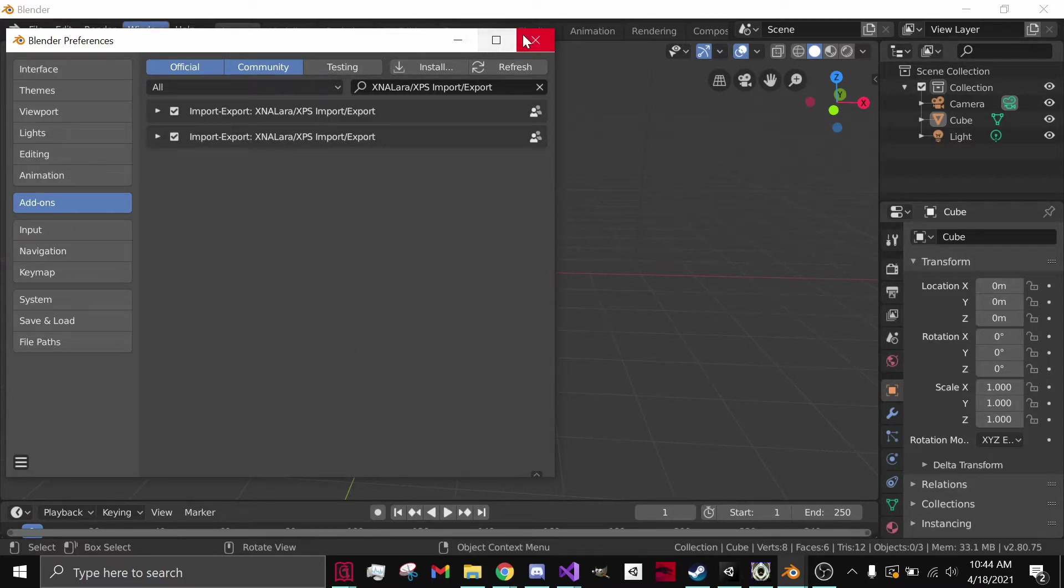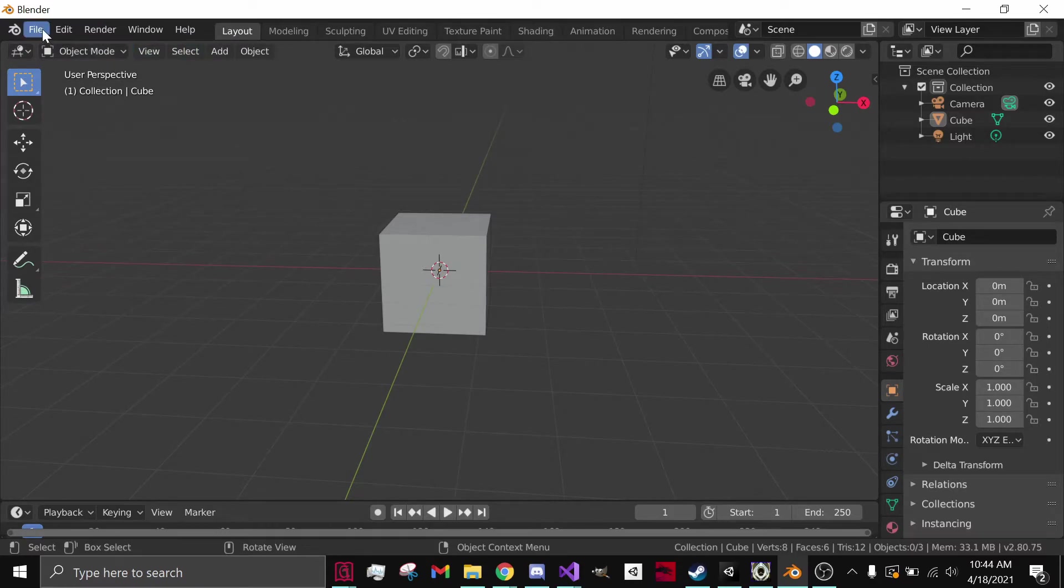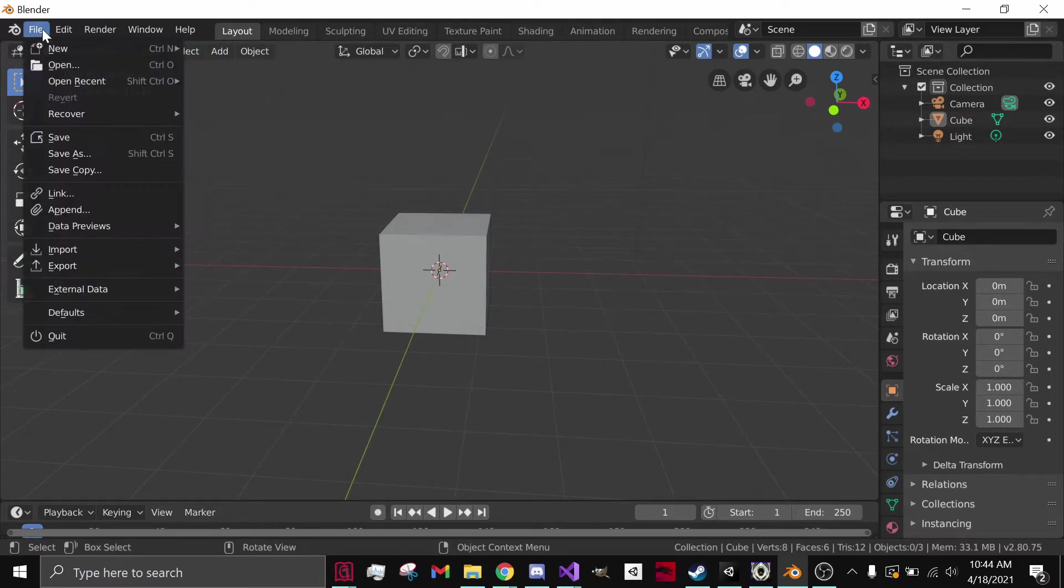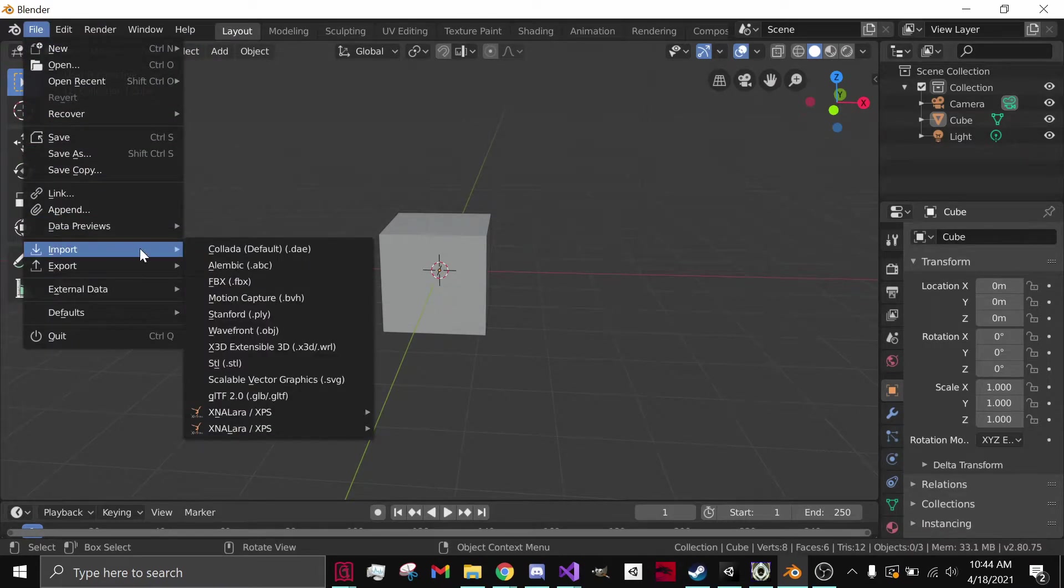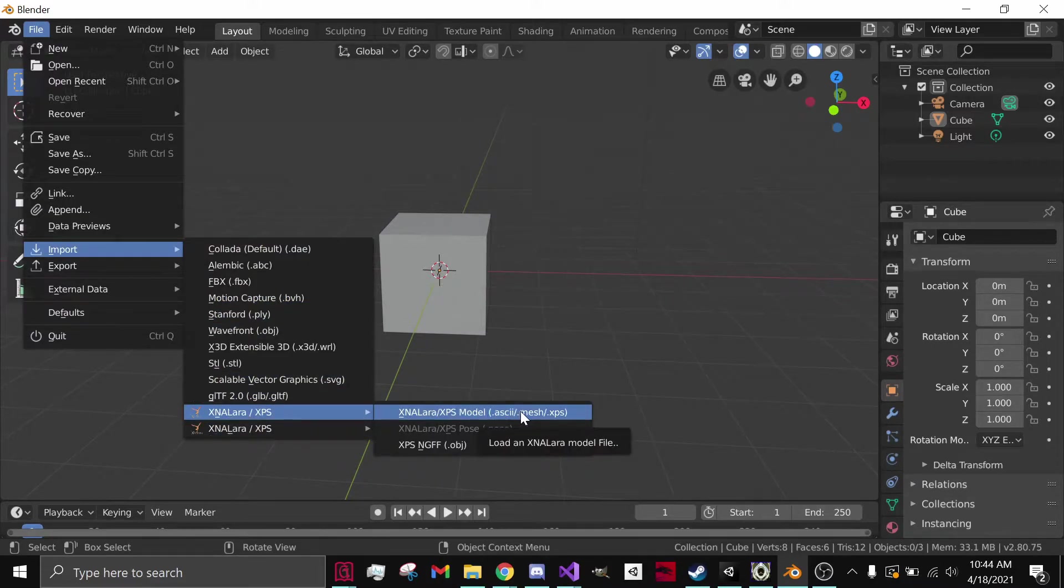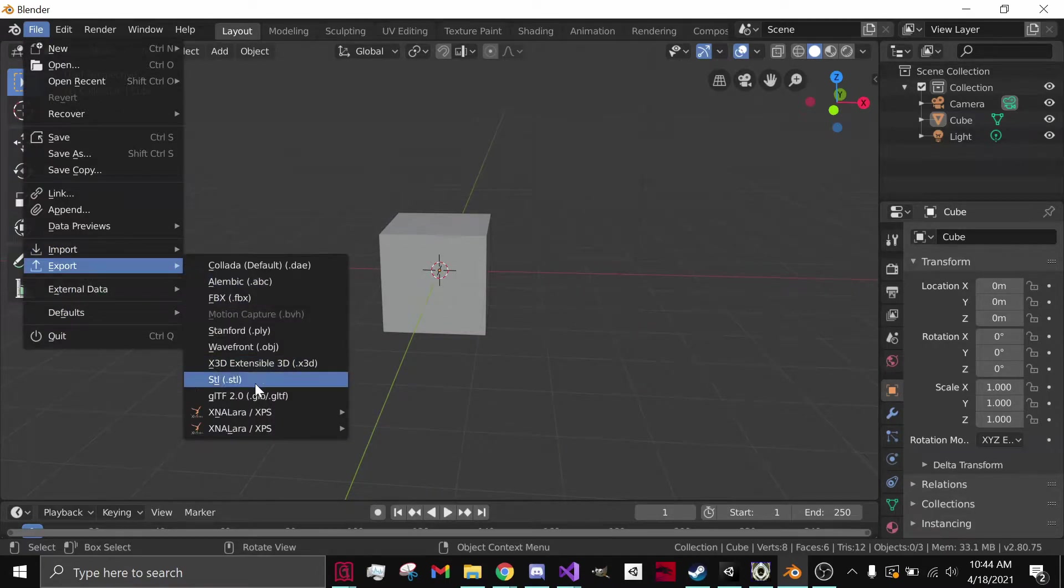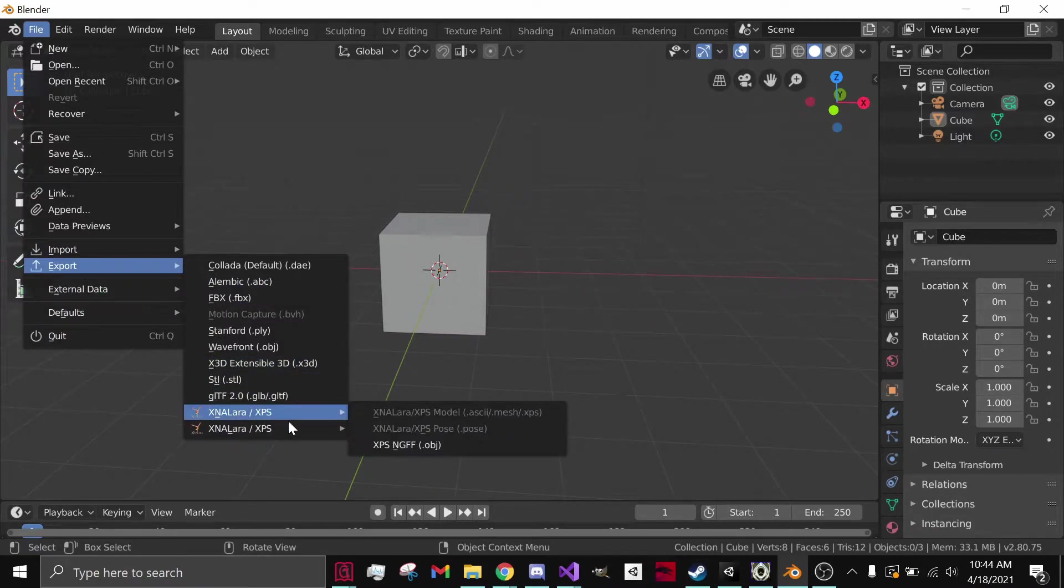So after doing that, you will go to File, Import. And now you can import and export ASCII, Mesh, and XPS Models. Just so you can see it on both. There you go.